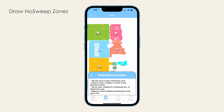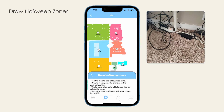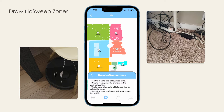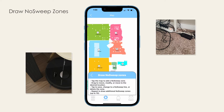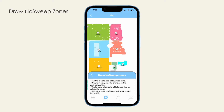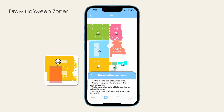No sweep zones help you keep Dustin away from areas where he either should not or cannot work. These can be areas with loose wires or small objects that can be picked up by Dustin but shouldn't, or areas where Dustin can repeatedly get stuck. The bObsweep app supports two types of no sweep areas.